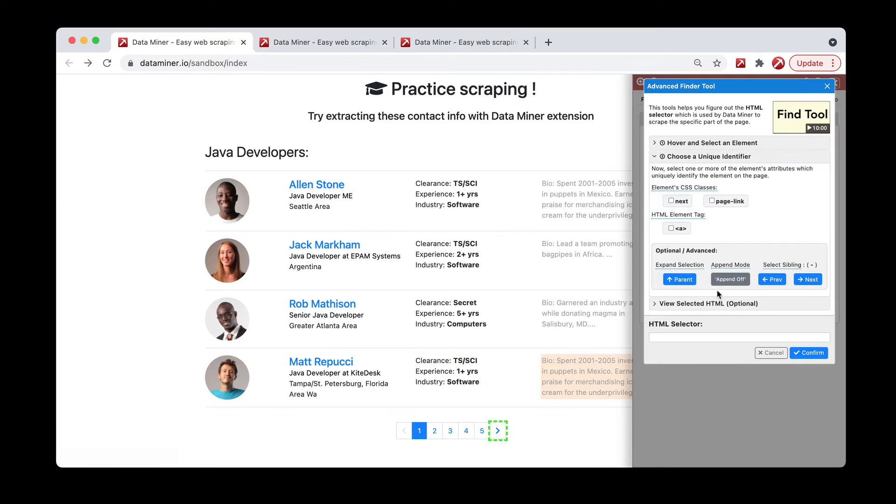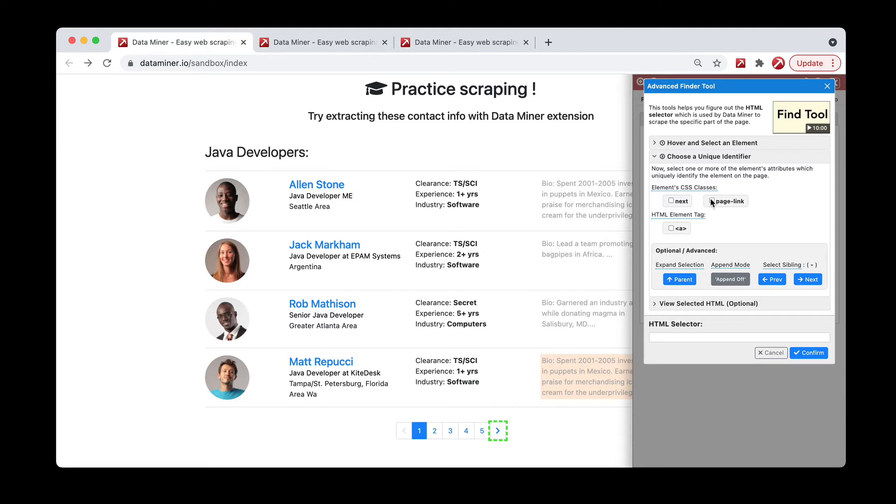At that point, Recipe Creator is now suggesting different selectors. In our previous videos we go more into what a selector is. For this video, you can pretty much just do some trial and error by clicking the different items. If you see page link, give that a try.